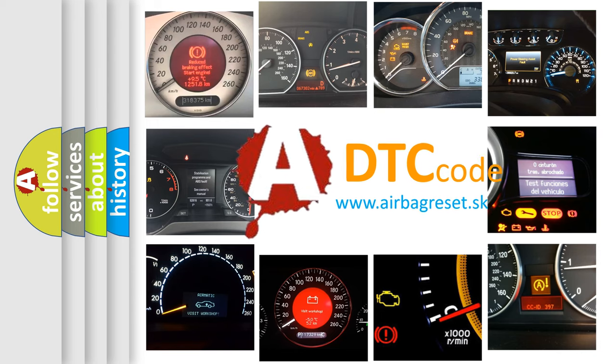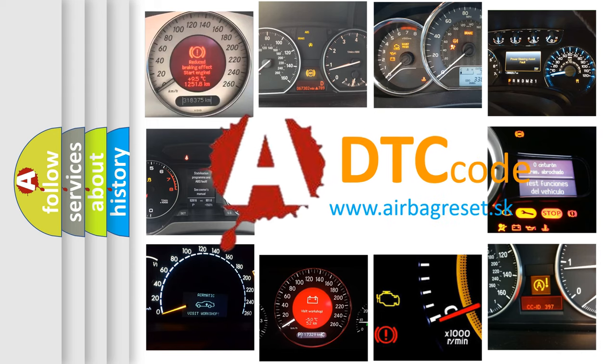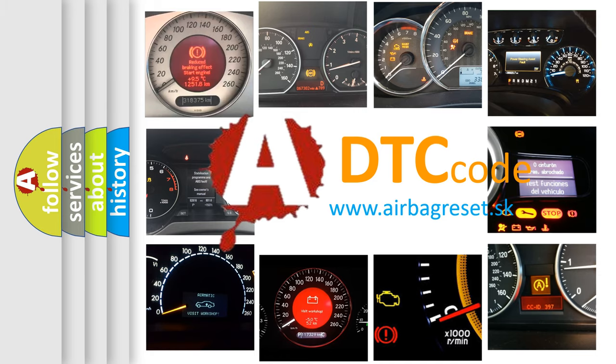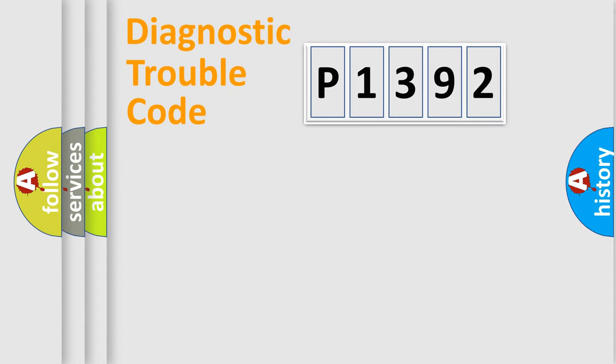What does P1392 mean, or how to correct this fault? Today we will find answers to these questions together. Let's do this.